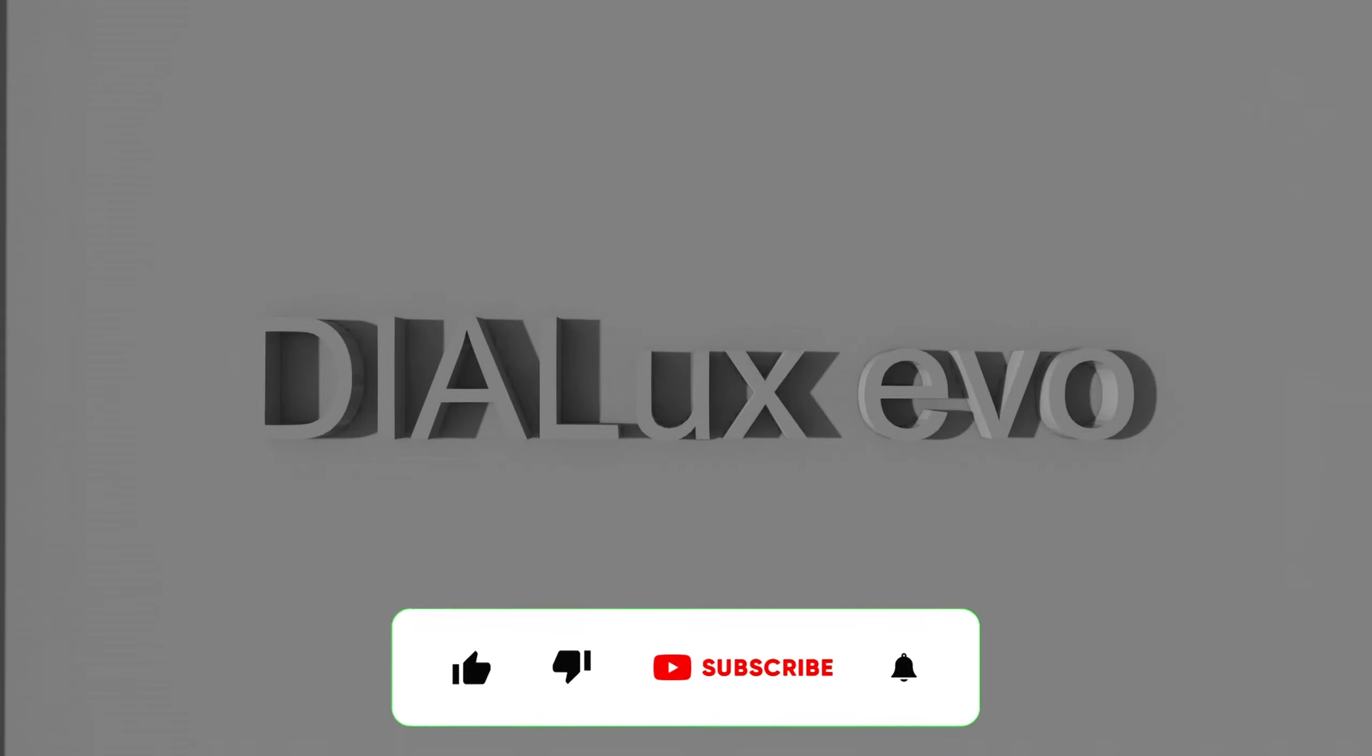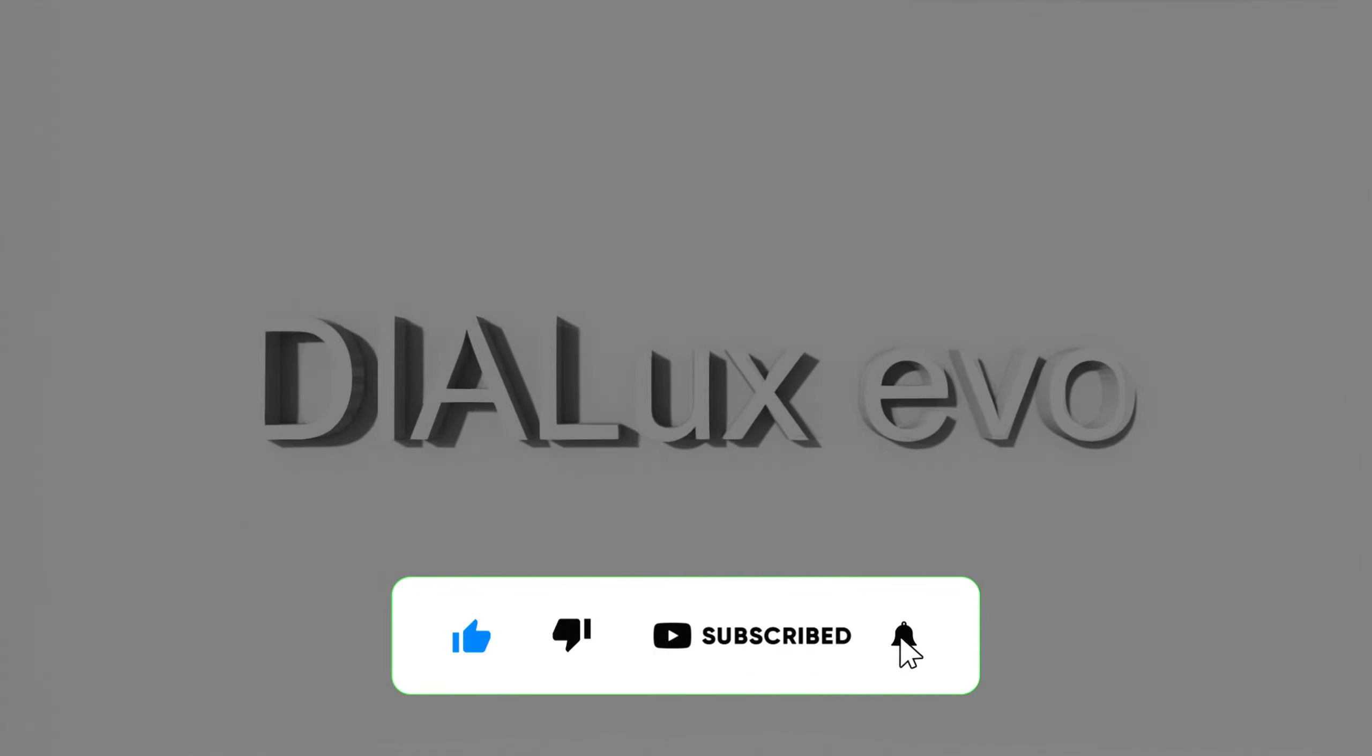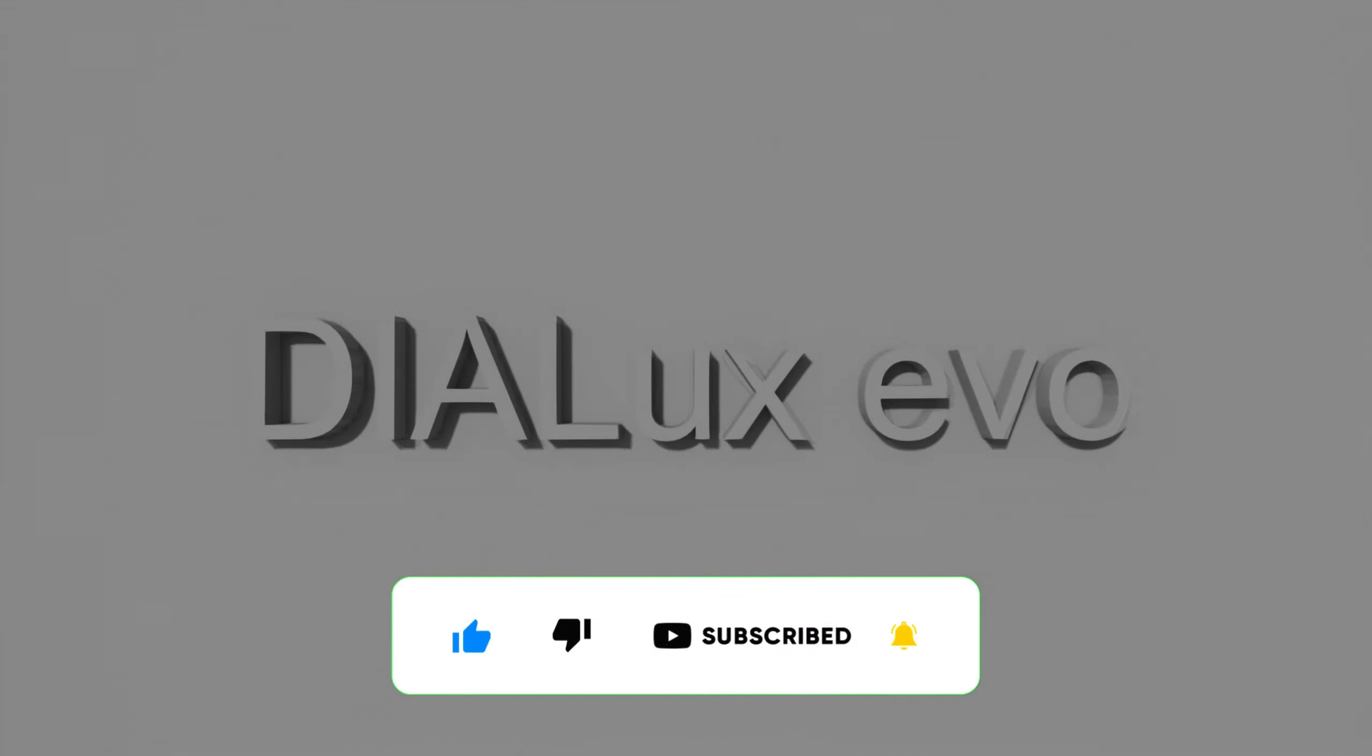If you like the content and want some more hit the like and subscribe button. If you've got questions leave them in the comments. If you want to join an online Dialux course give me a shout too.